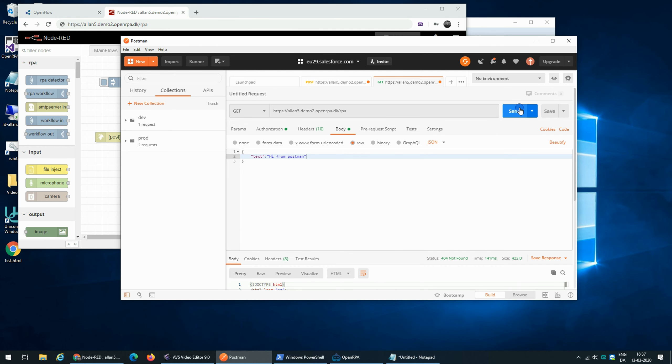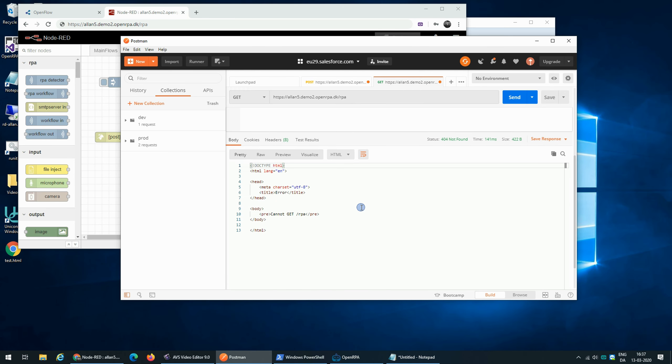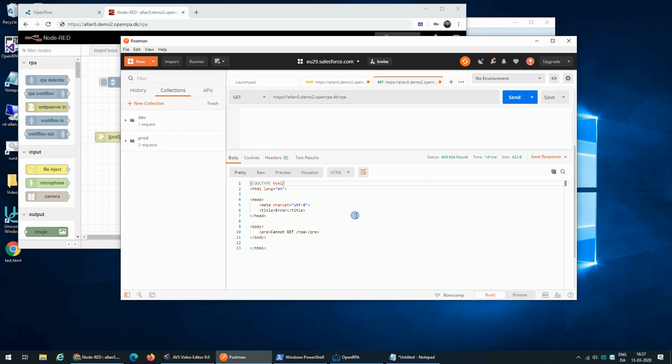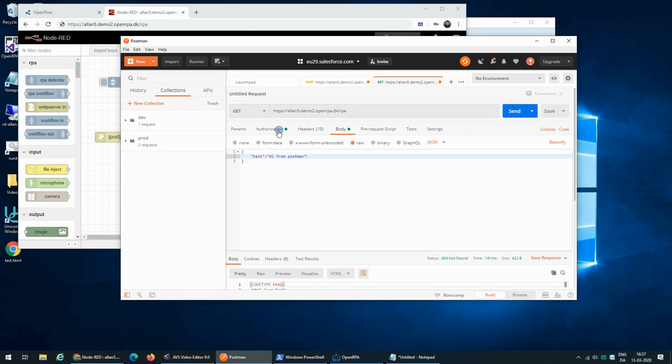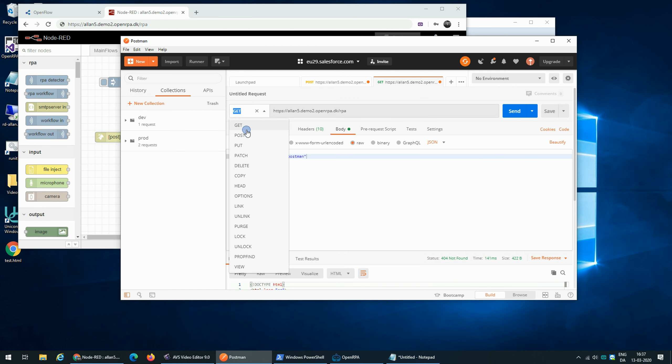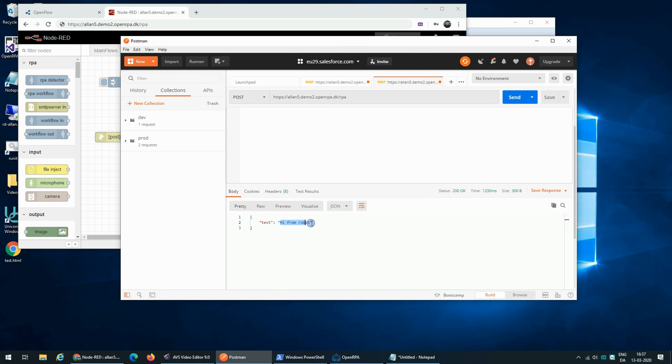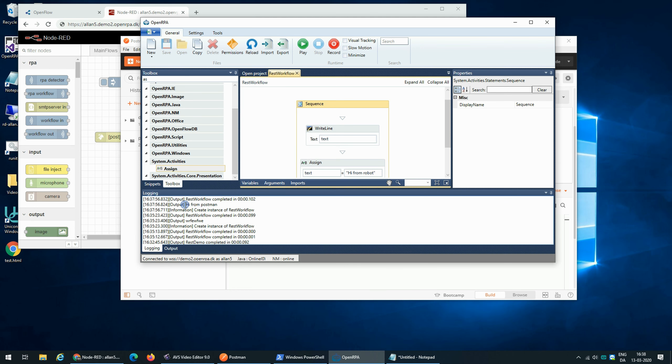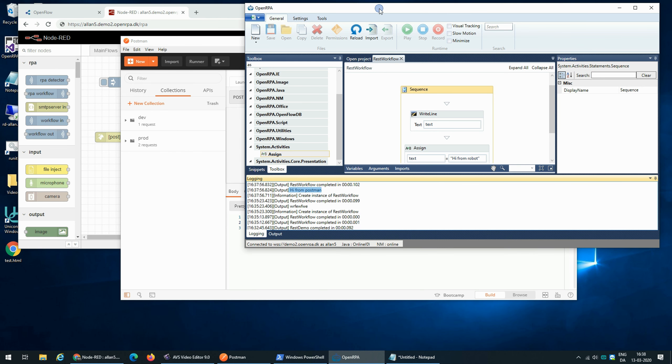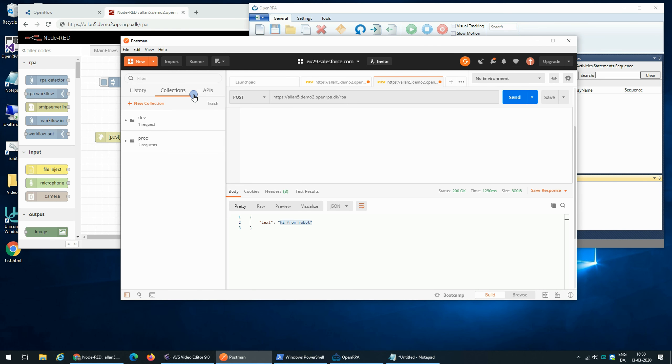So I'm going to send it and that failed. And that is because I need to post. Let's try again. And I got a message back saying hi from robot. And if we go to the robot, we can see it says hi from Postman. So just called the robot from Postman.